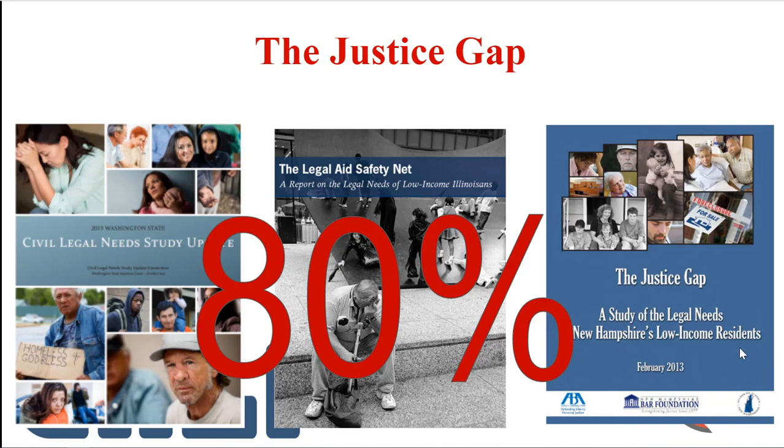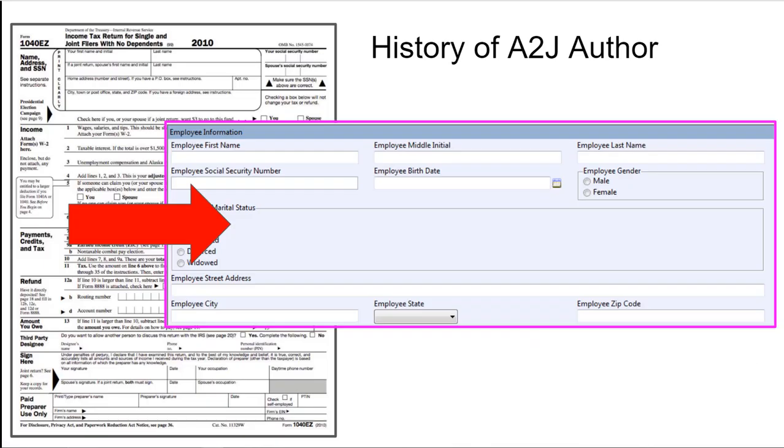So A2J Author was created in 2005 as a solution to that. Forms are the language that the court, lawyers, and the system uses to talk to the outside world and amongst itself. If you don't talk formish fluently, you're not going to be understood, you're not going to understand what's going on, and you're going to have bad results in court.